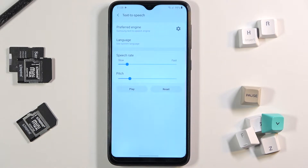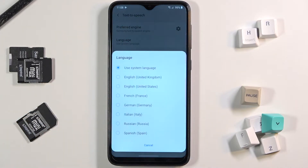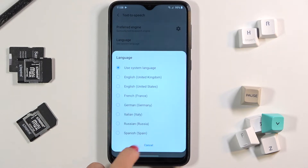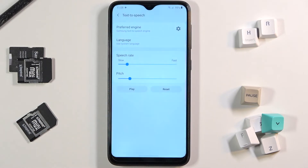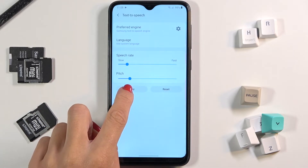Now we can smoothly manage language, speech rate, and pitch. For language, you can either use the system language or pick any from the list, but I will stay with system language. Now we can listen to the default setup — let me tap on play to do it.